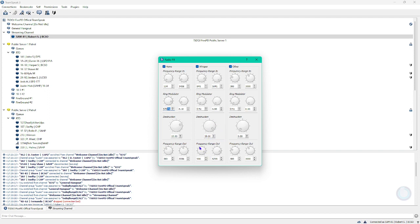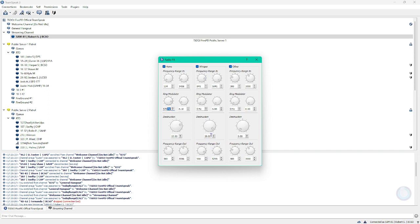And for frequency range out, it's just like we did with the home one, except we're doing it on whisper, except we're changing the left one with the right one. So you're going to want to set the frequency range out on whisper to 906 for the left one and 5295 for the right one. And that is home and whisper done.